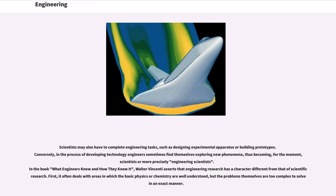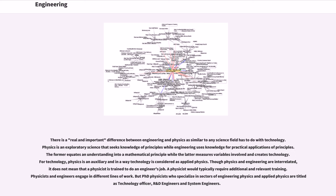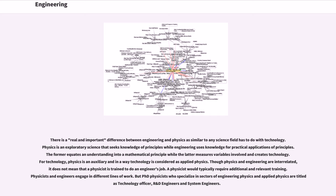In the book What Engineers Know and How They Know It, Walter Vincenti asserts that engineering research has a character different from that of scientific research. First, it often deals with areas in which the basic physics or chemistry are well understood, but the problems themselves are too complex to solve in an exact manner. There is a real and important difference between engineering and physics as similar to any science field has to do with technology. Physics is an exploratory science that seeks knowledge of principles while engineering uses knowledge for practical applications of principles. The former equates an understanding into a mathematical principle while the latter measures variables involved and creates technology. For technology, physics is an auxiliary and in a way technology is considered as applied physics. Though physics and engineering are interrelated, it does not mean that a physicist is trained to do an engineer's job. A physicist would typically require additional and relevant training. Physicists and engineers engage in different lines of work. But PhD physicists who specialize in sectors of engineering physics and applied physics are titled as technology officer, R&D engineers and system engineers.